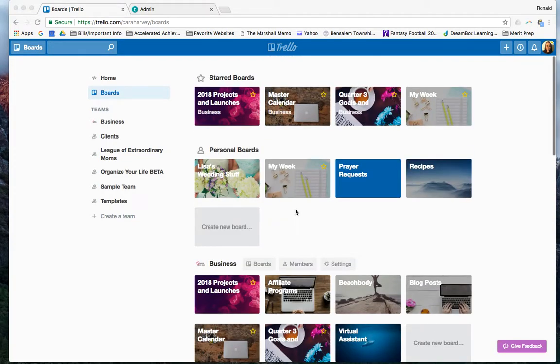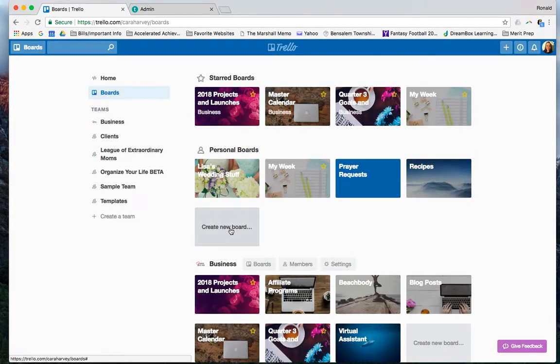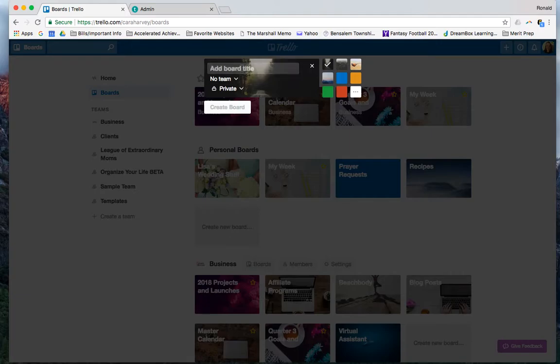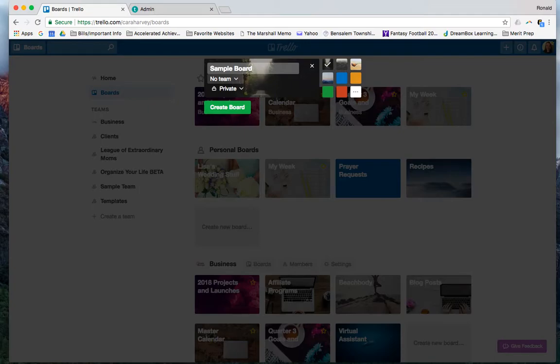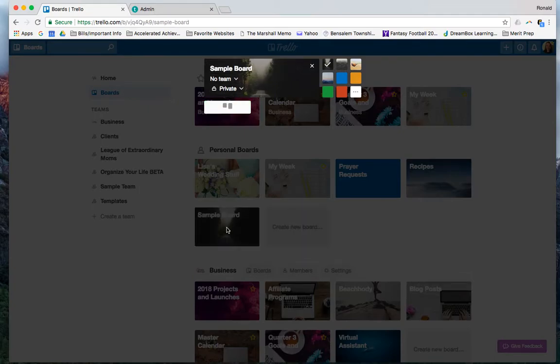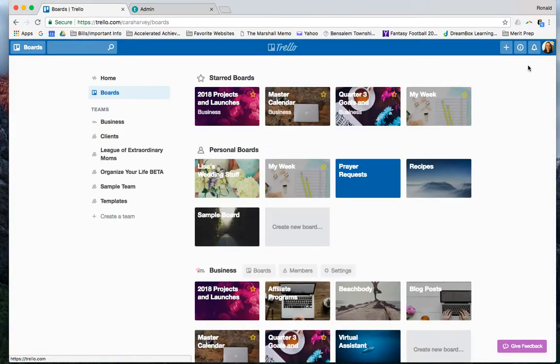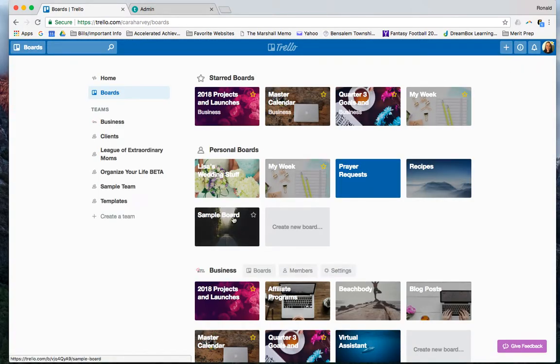It's really cool because you could do a couple things. You could just hit create new board this way and type it in and create the board. So here I've made another personal board. If I just go back to my homepage, it's right here.